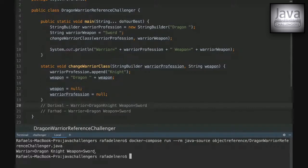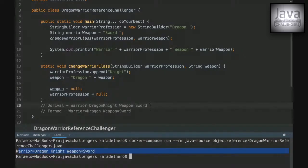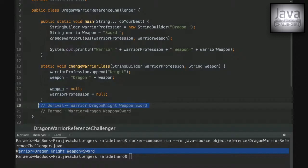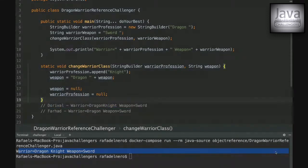The output is 'dragon knight' and 'sword'. Congratulations to 'adorable' — you got it right!